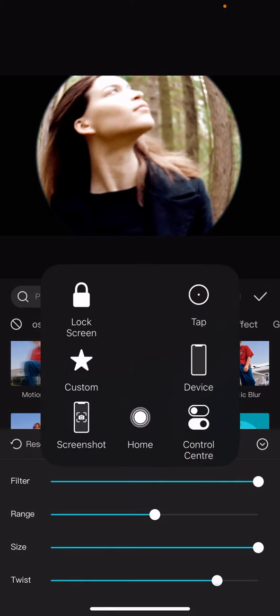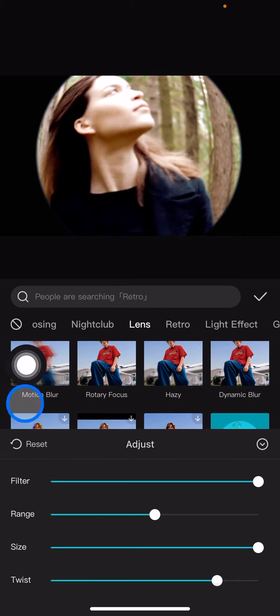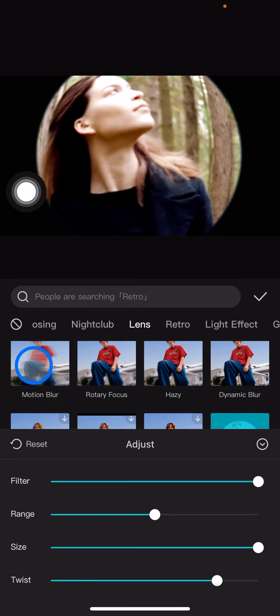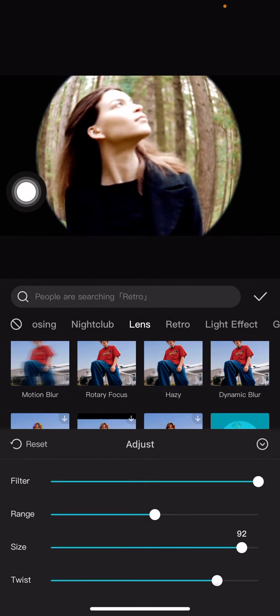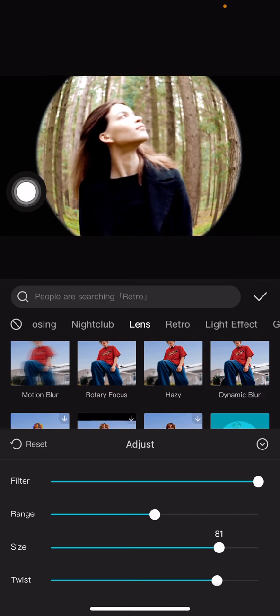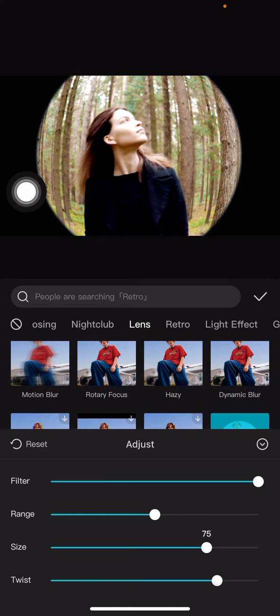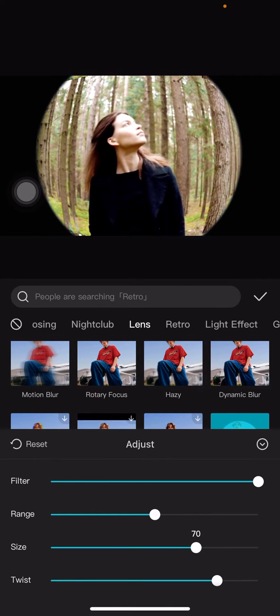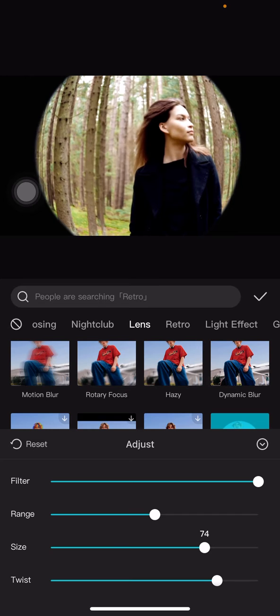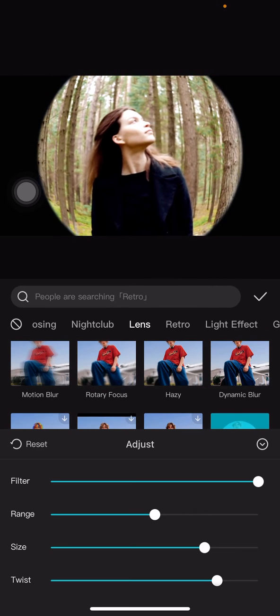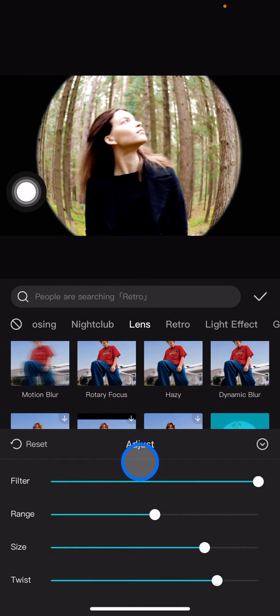If you want to make it more realistic, you can go to the size and adjust it. You can make it less big or extreme. I think that's just perfect.